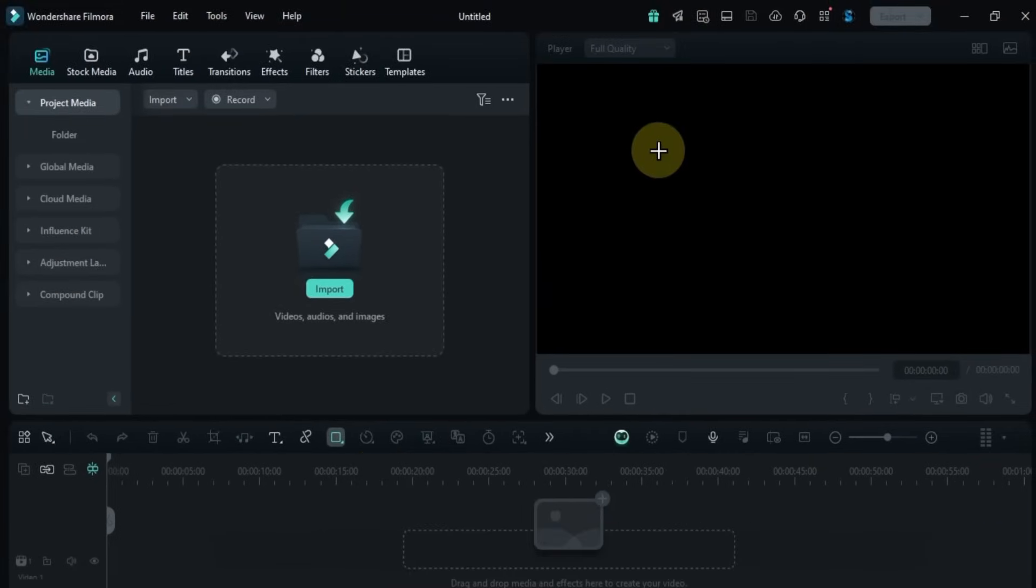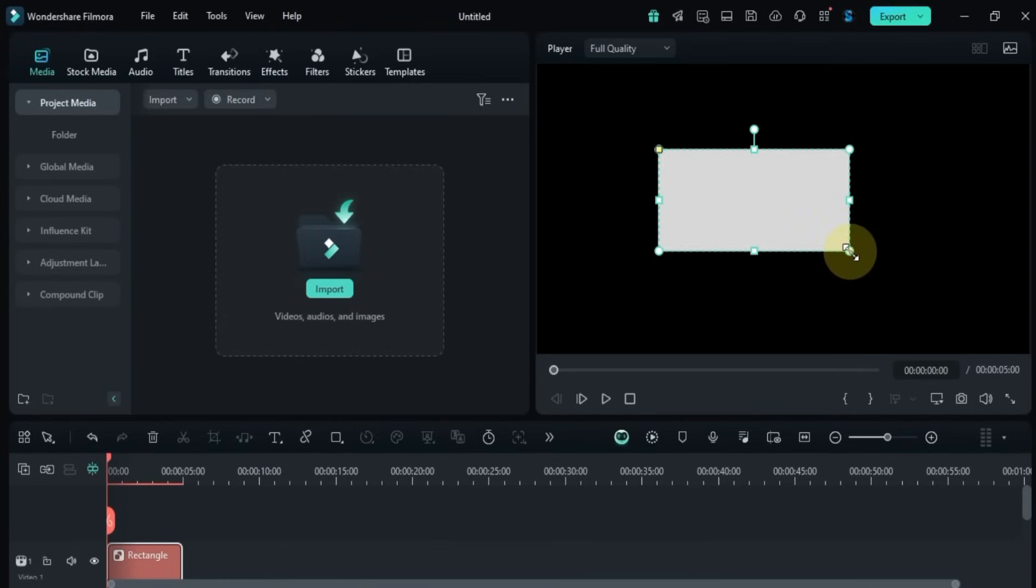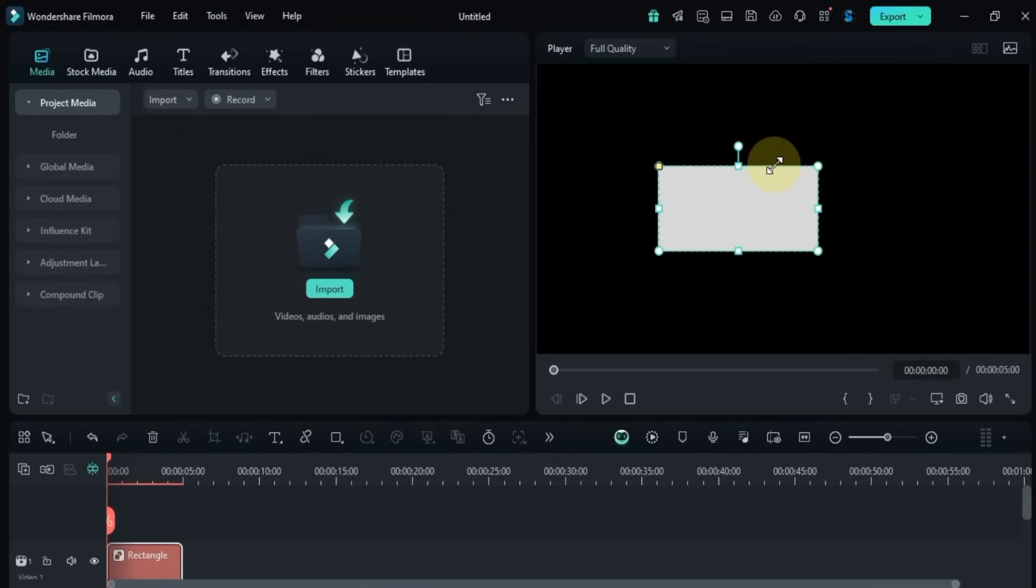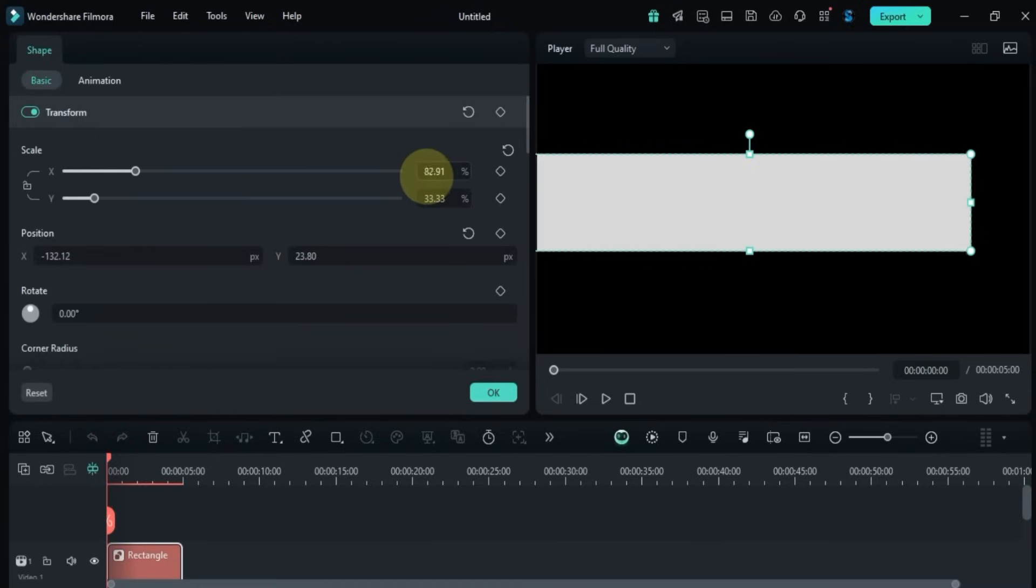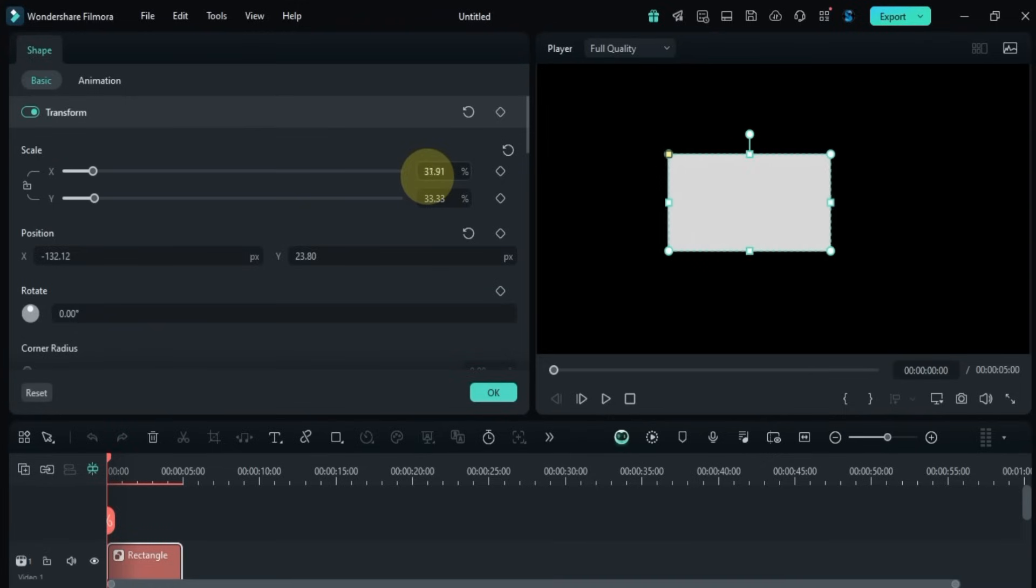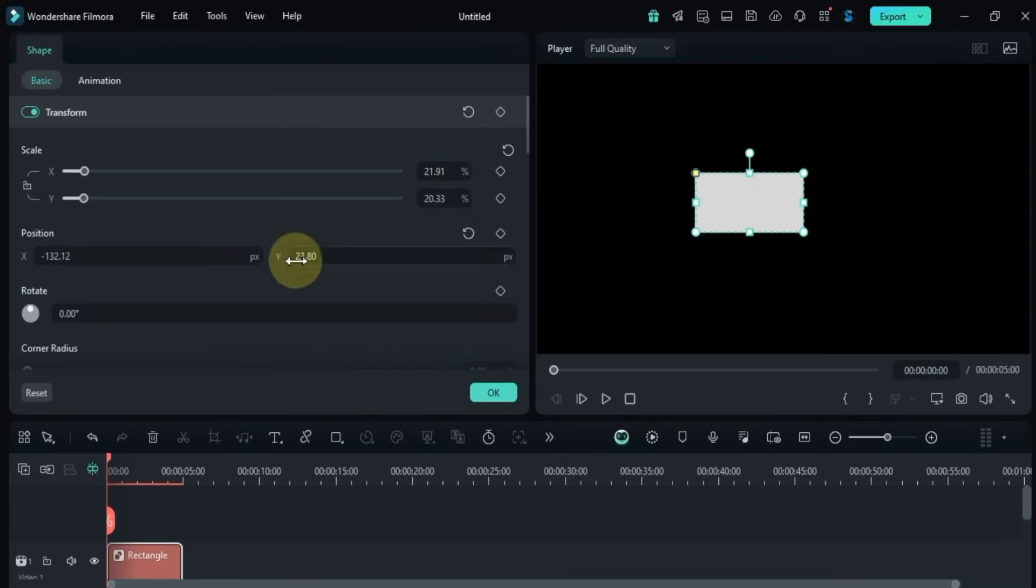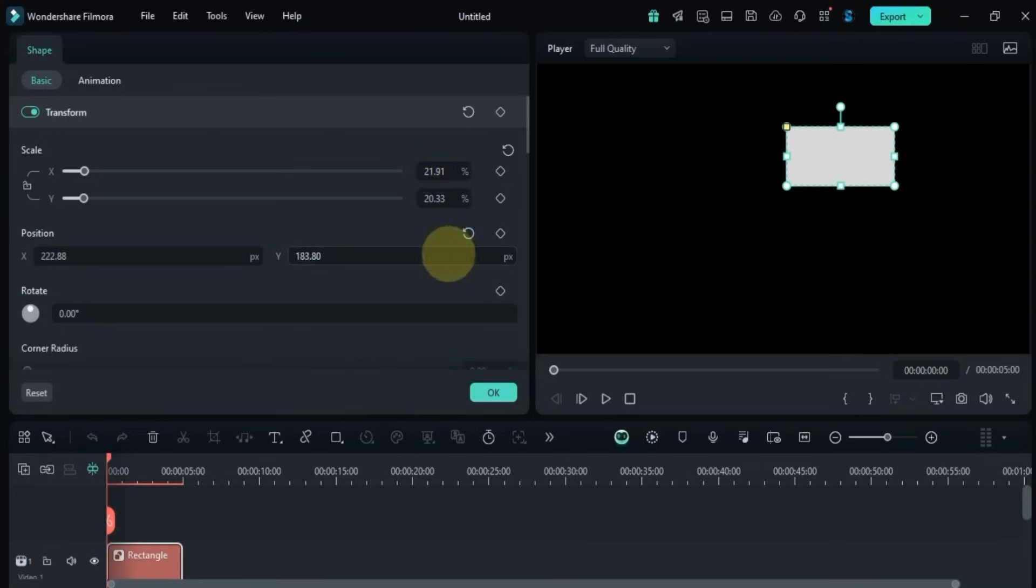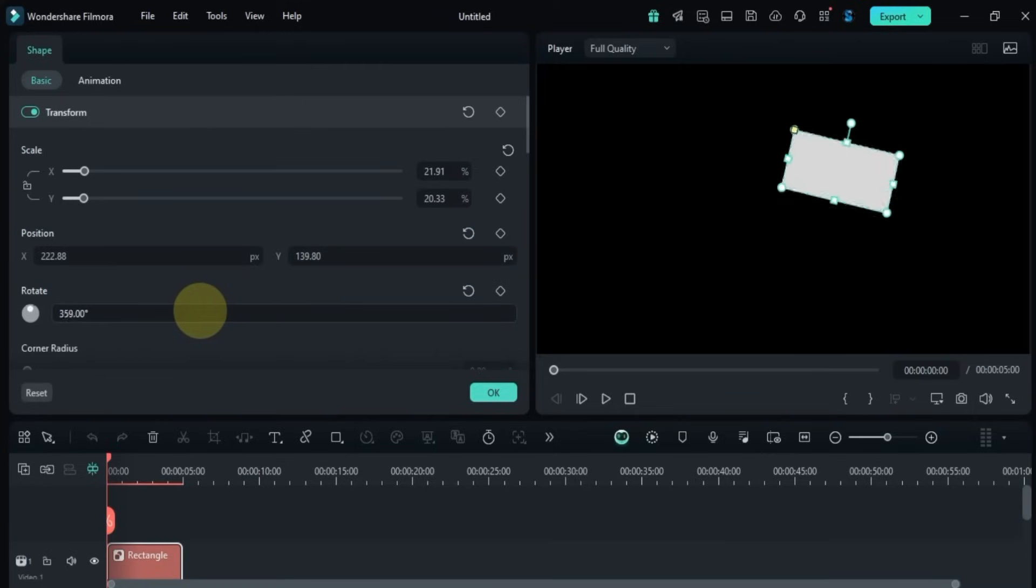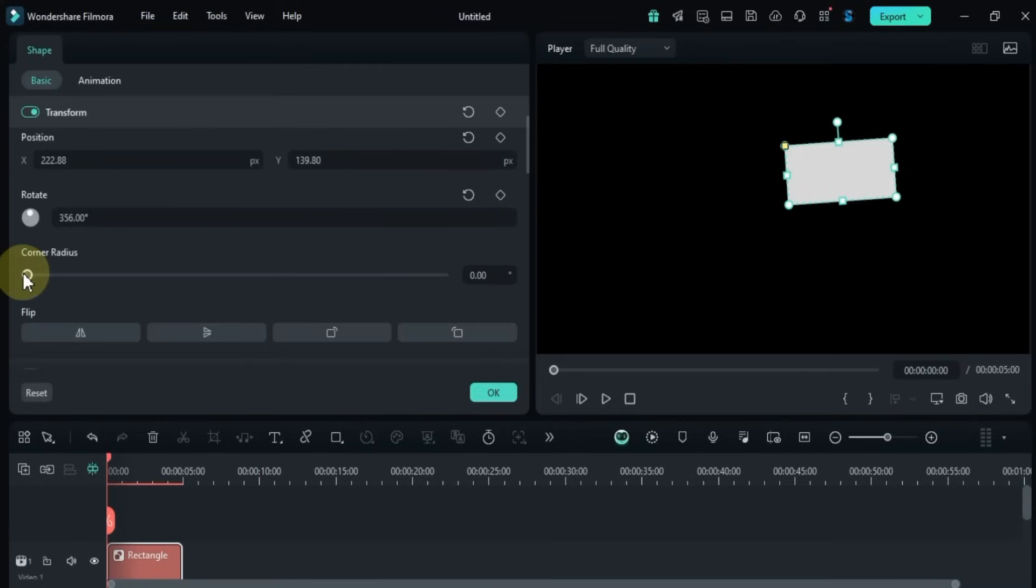Then in the preview window, I click and drag with the left mouse button to draw the shape. Now you can adjust its size and position as needed. In the transform panel, you can scale, reposition, or rotate it just like any other object. You can also round its corners and even flip the shape from this menu.